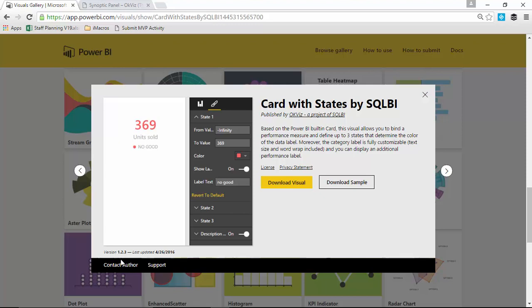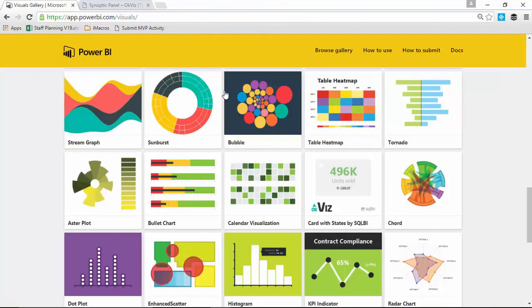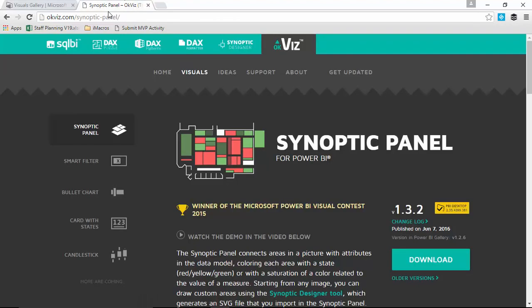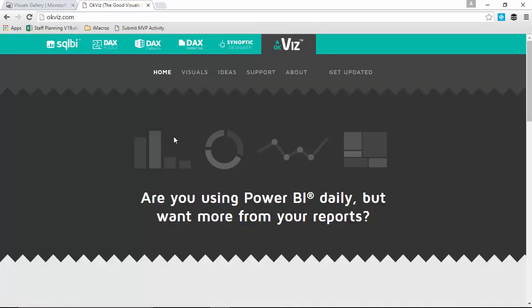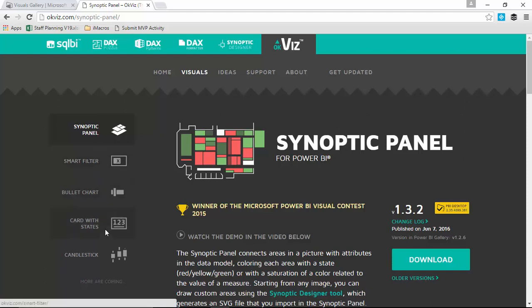When you go to their website, you'll find it's version 1.2.4 — so they are a little more up to date on their own site. Their website is OKViz.com. When you go back to their root website, they have several visuals already published. If you go to the visuals section, you can see there are five different ones they've created. Some are newer than others, but they've published all of them at OKViz.com.